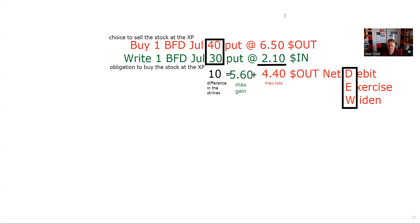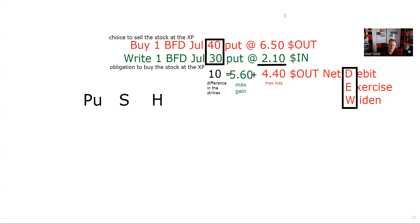Once you get the menu done, you can think it through: if somebody sticks it to me at 30 and I stick it to the next guy at 40 — I'm put to at 30, put over at 40 — I make 10 less the 4.4, meaning I make 5.6. The next thing is the break even.